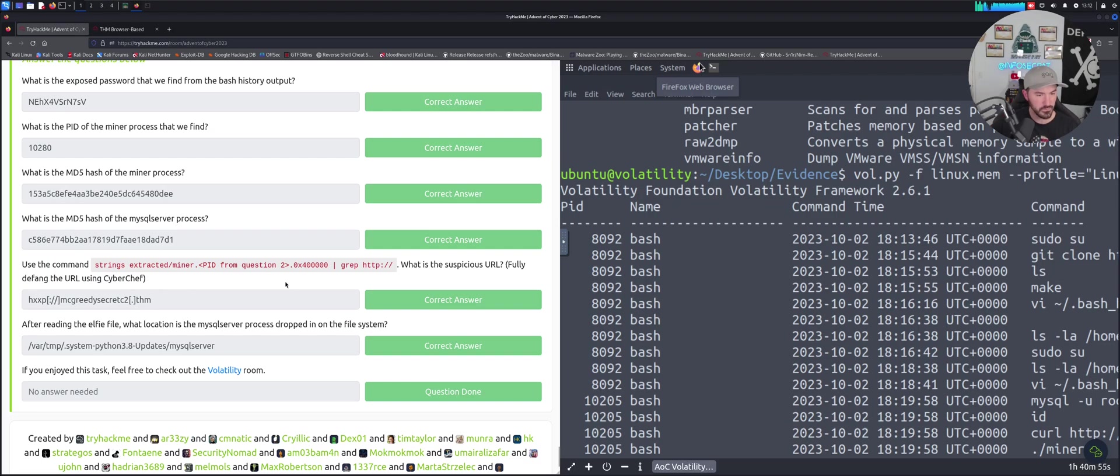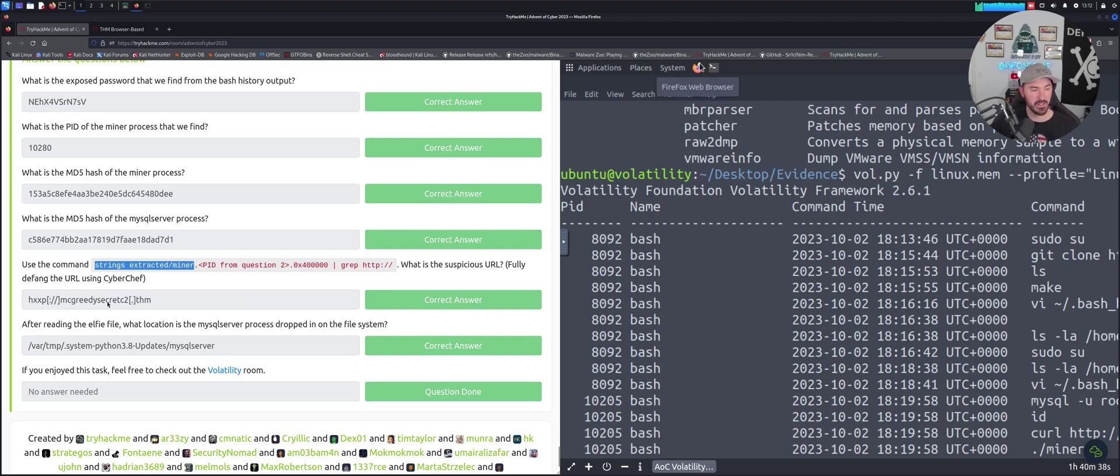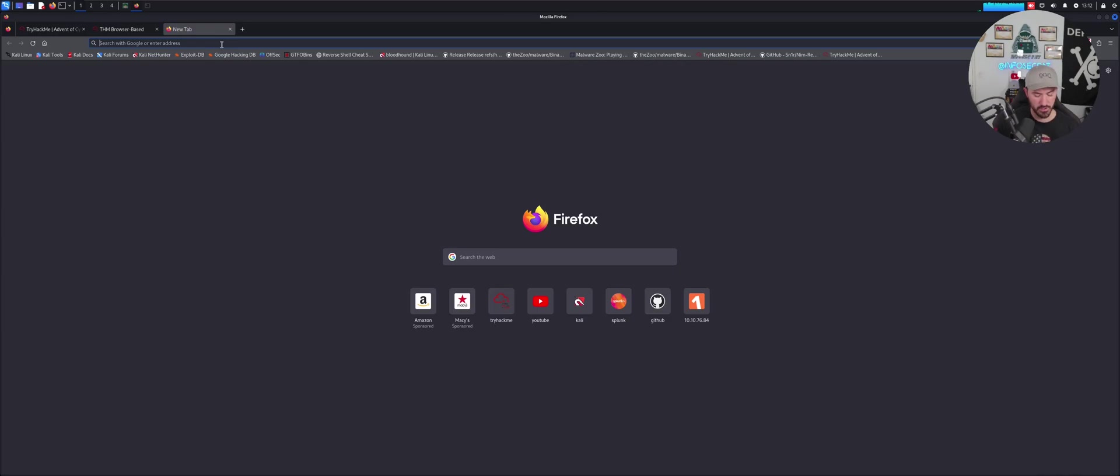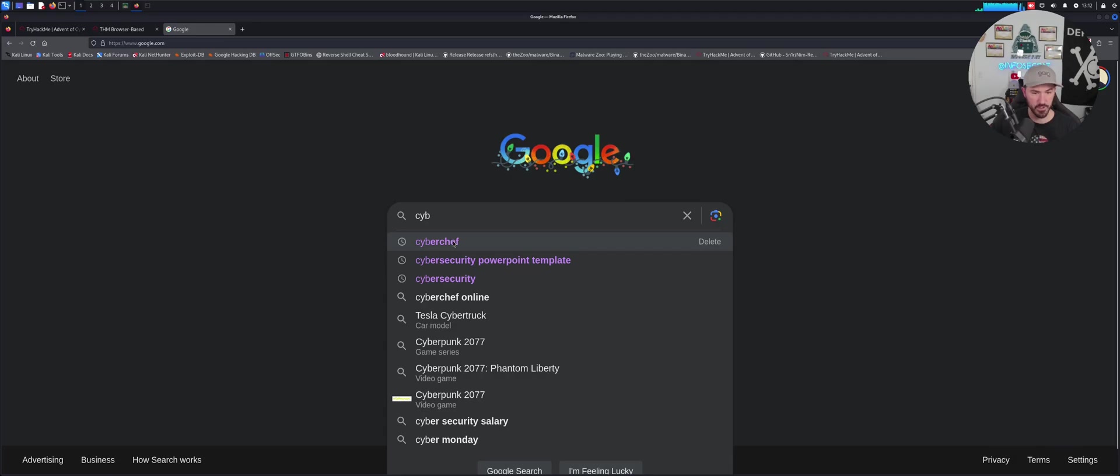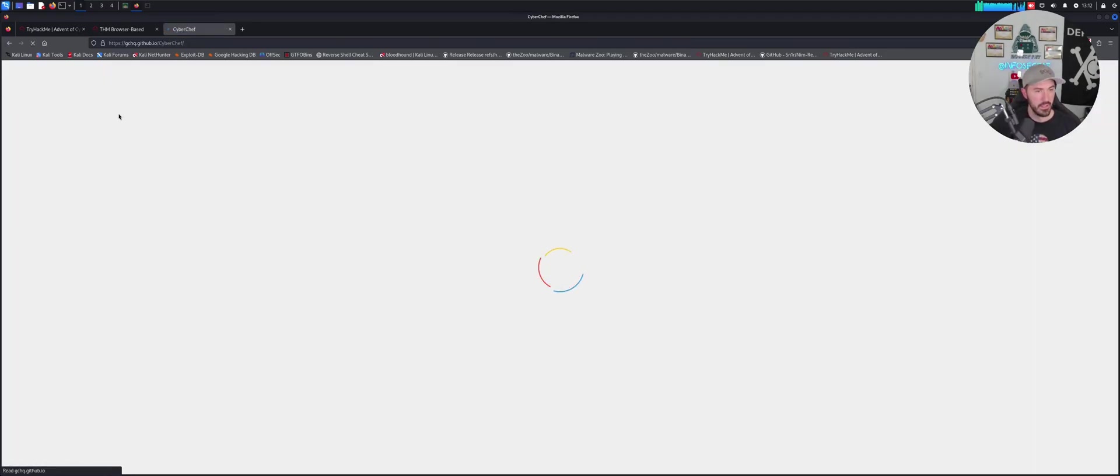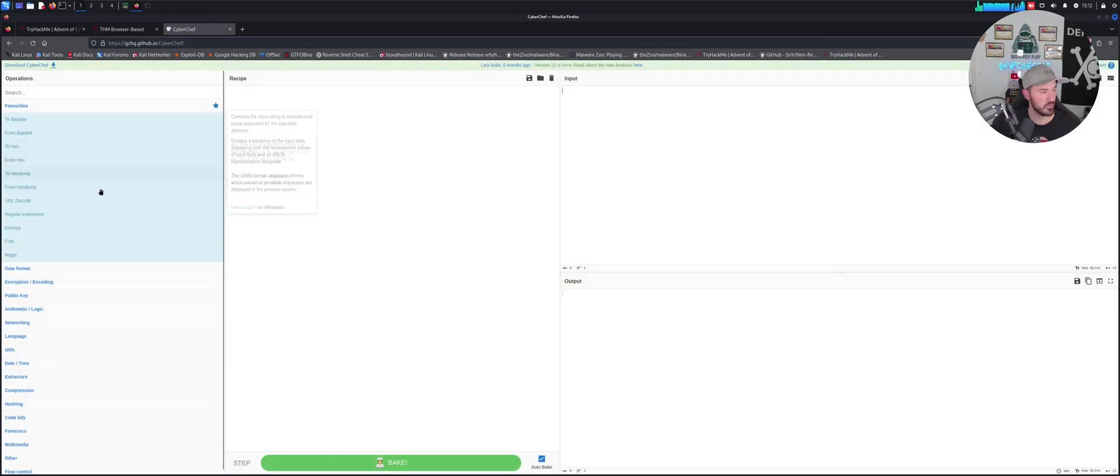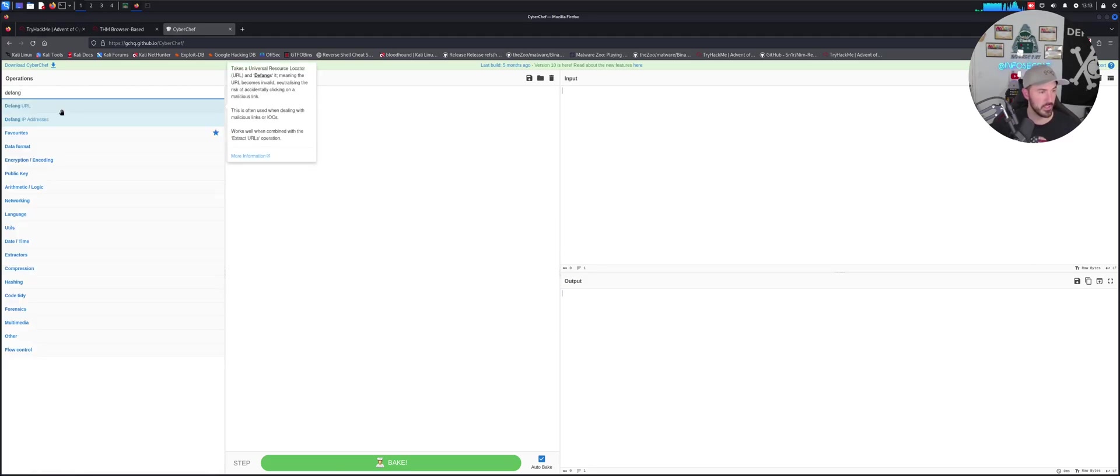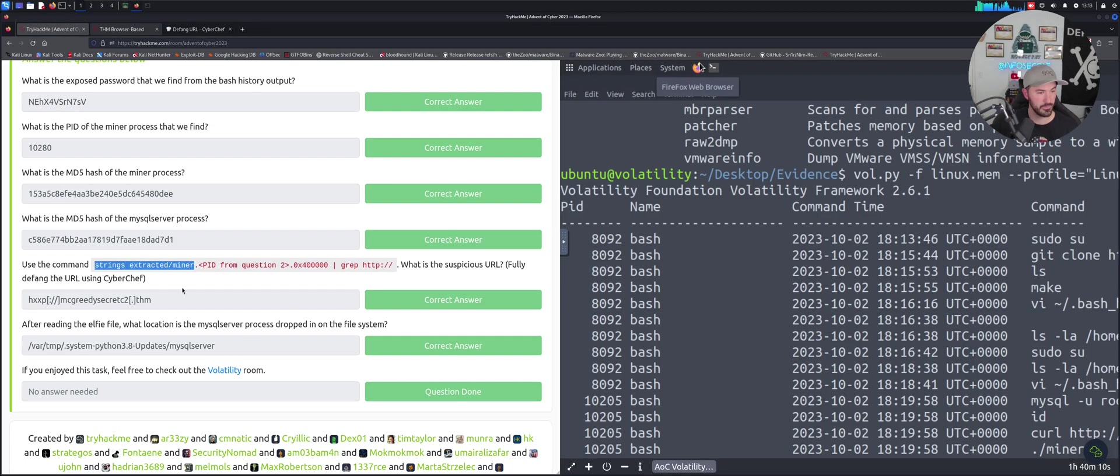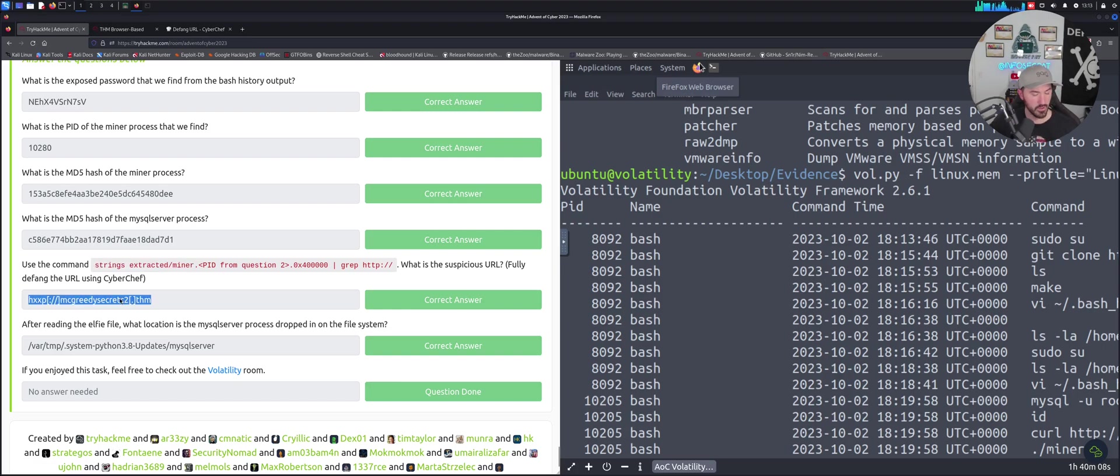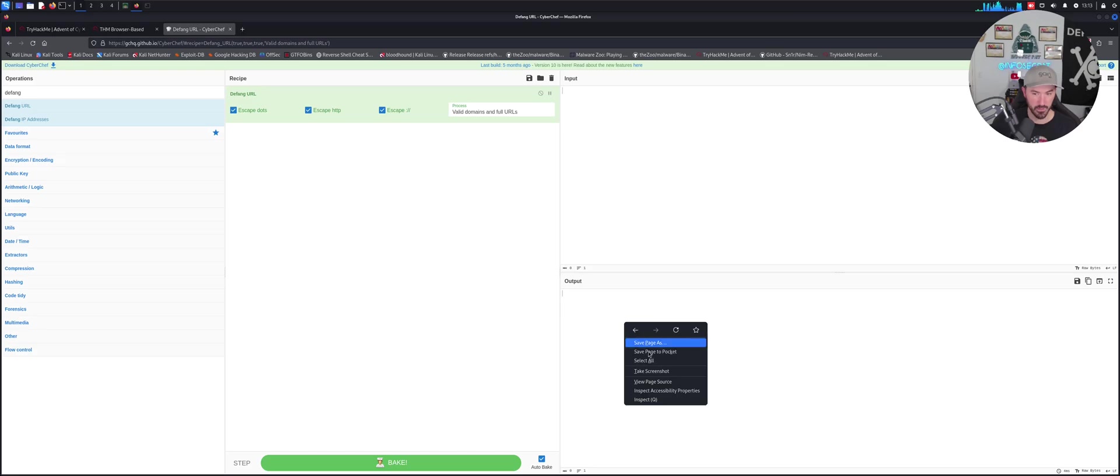For this next question, we have to go out to CyberChef. We can grep this - you can use strings extracted miner.p, that's going to be 10280 here, dot zero x 400000 and pipe grep HTTP and then you're going to get something. Let's go out to CyberChef. Because first we have to see the defrag, let's go ahead and do defrag and let's go ahead and put output.